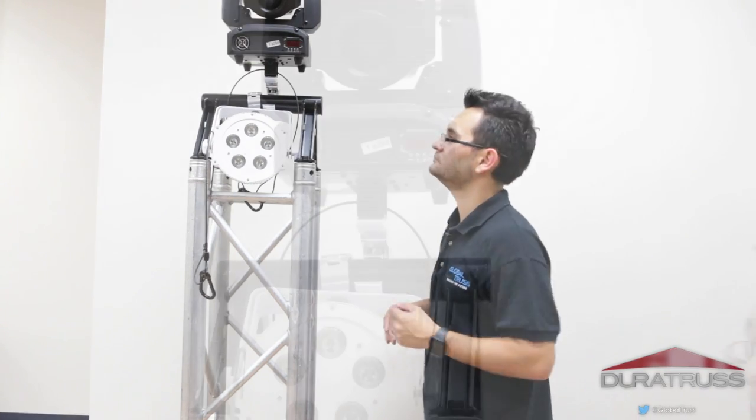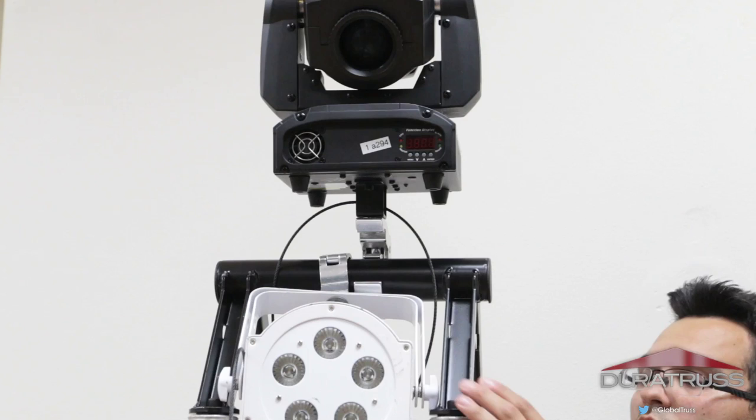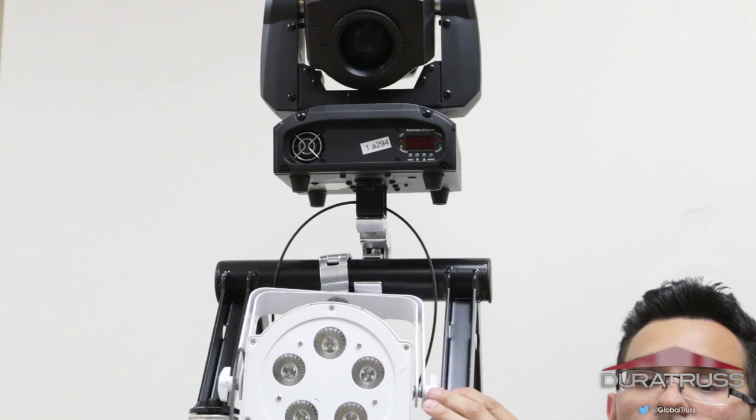And there you go. So now we have two lights on top of the totem - super clean, neat, pretty. How perfect is that?